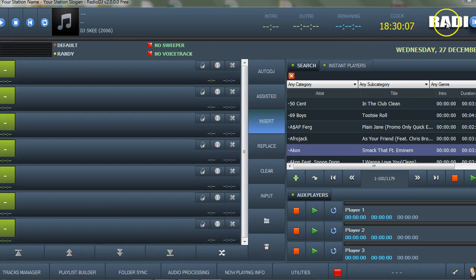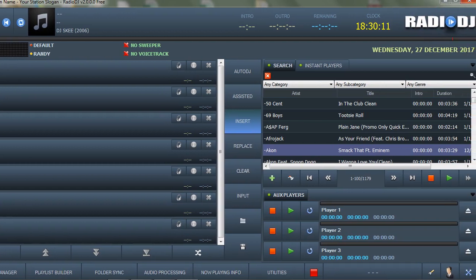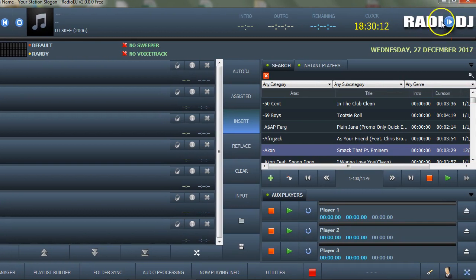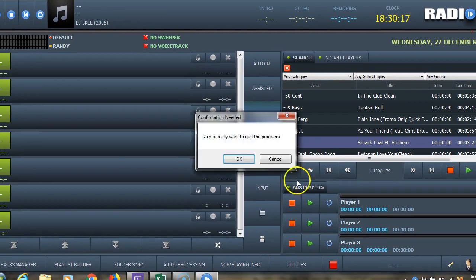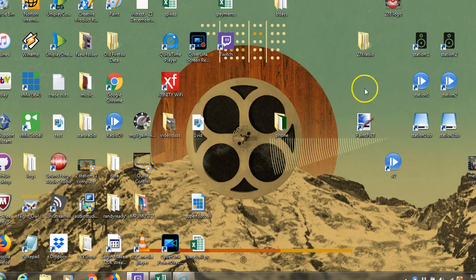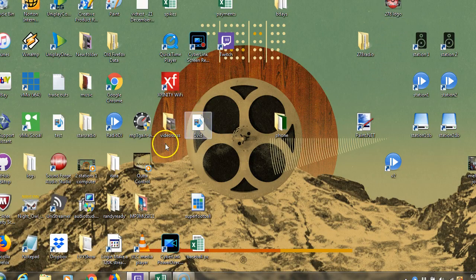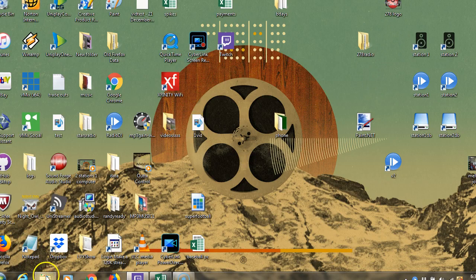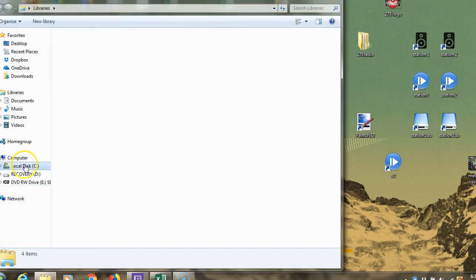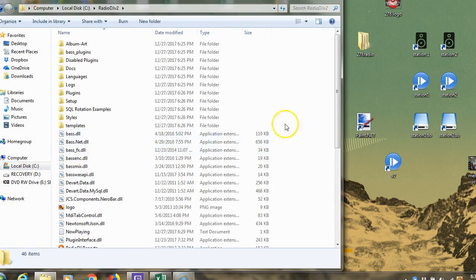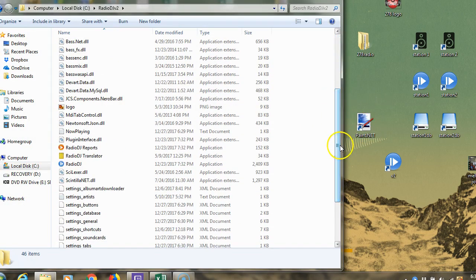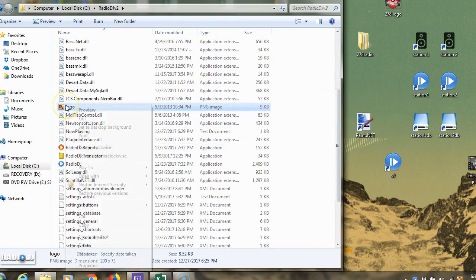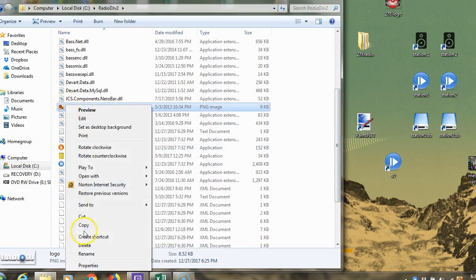The only thing bothering me is this RadioDJ logo. I think I'd kind of like to have my own logo up there. I'm going to exit this program one more time. I want to go to my C drive, find RadioDJ 2, open it up. This thing that says logo, I'm going to delete that.